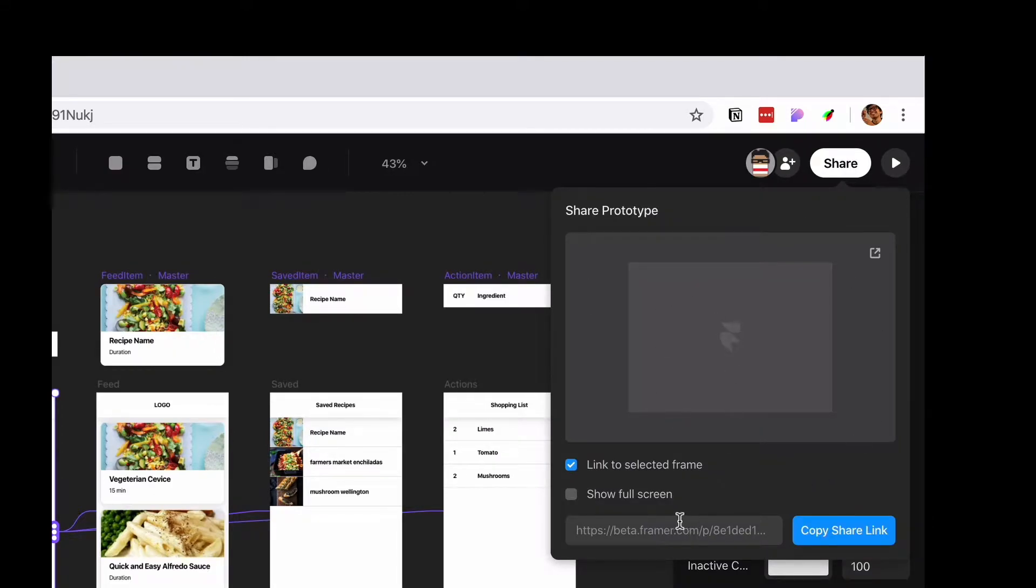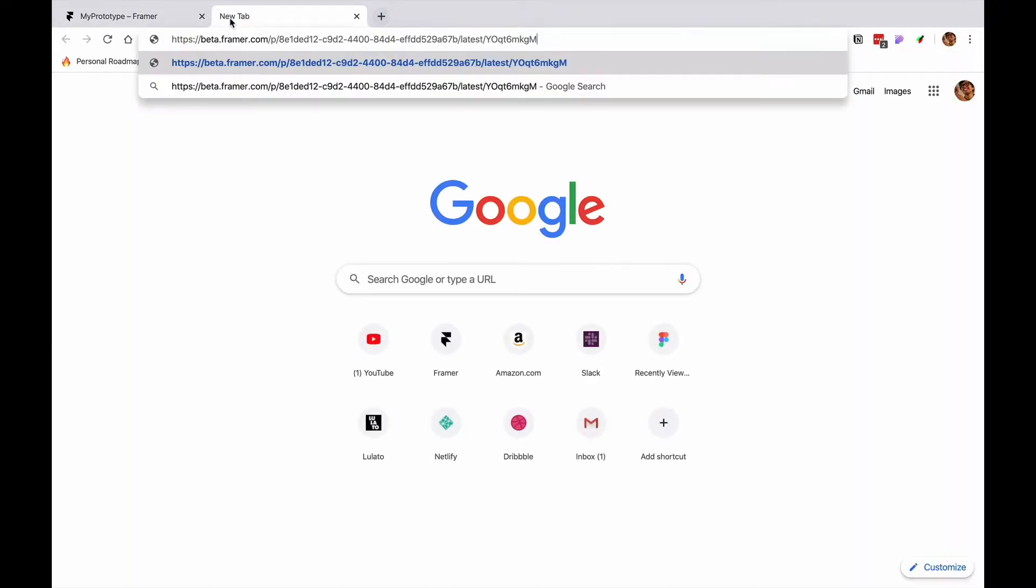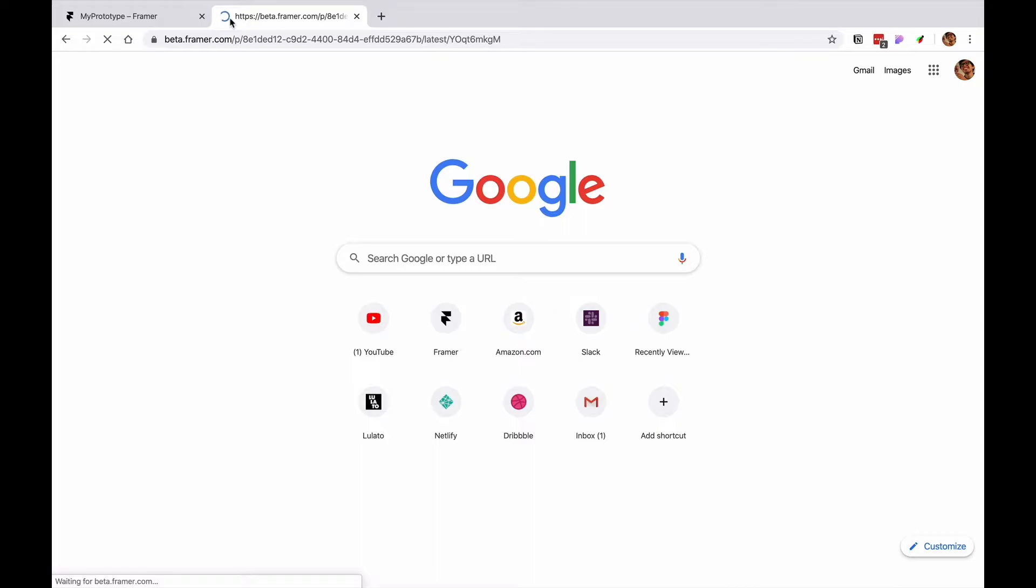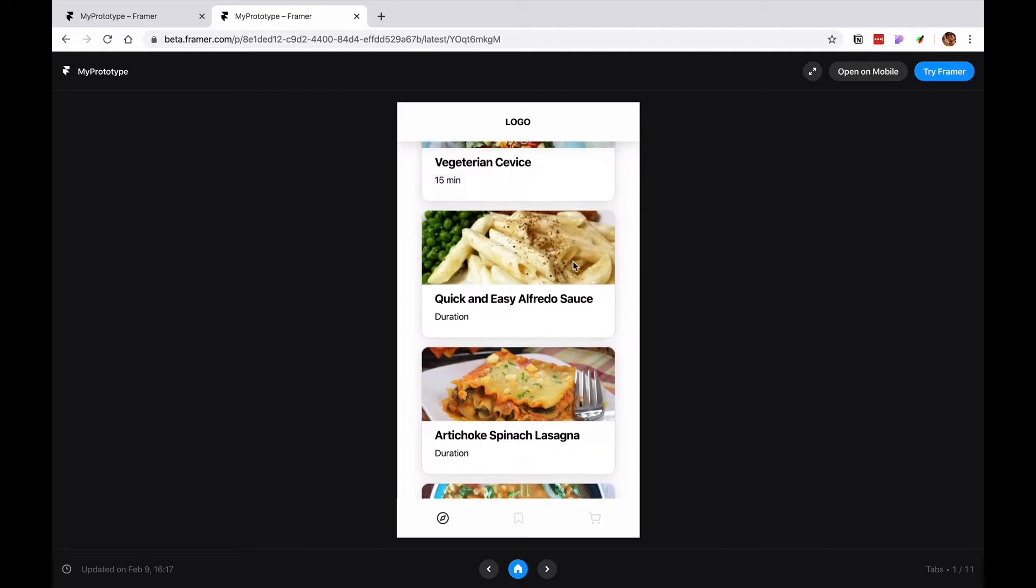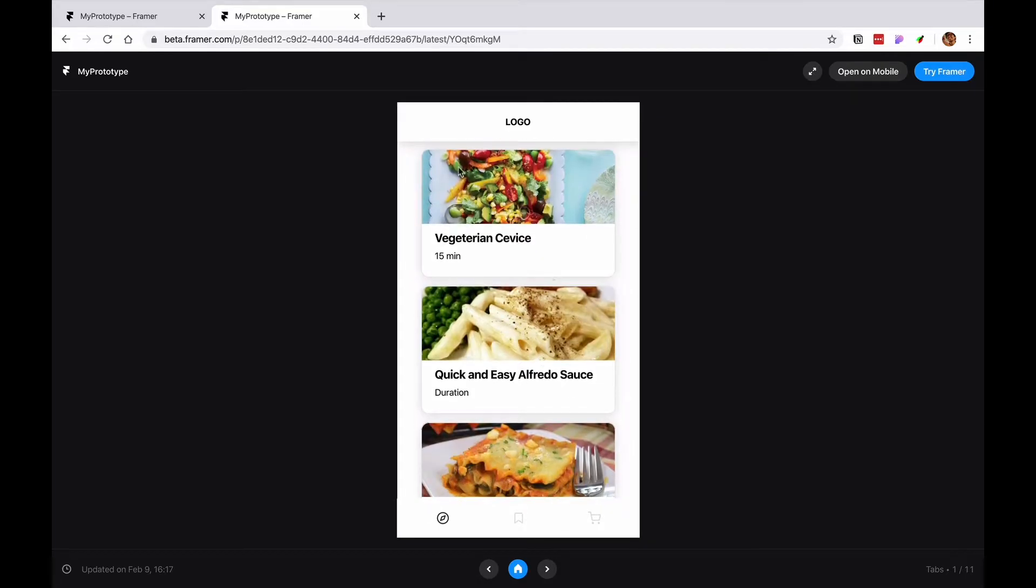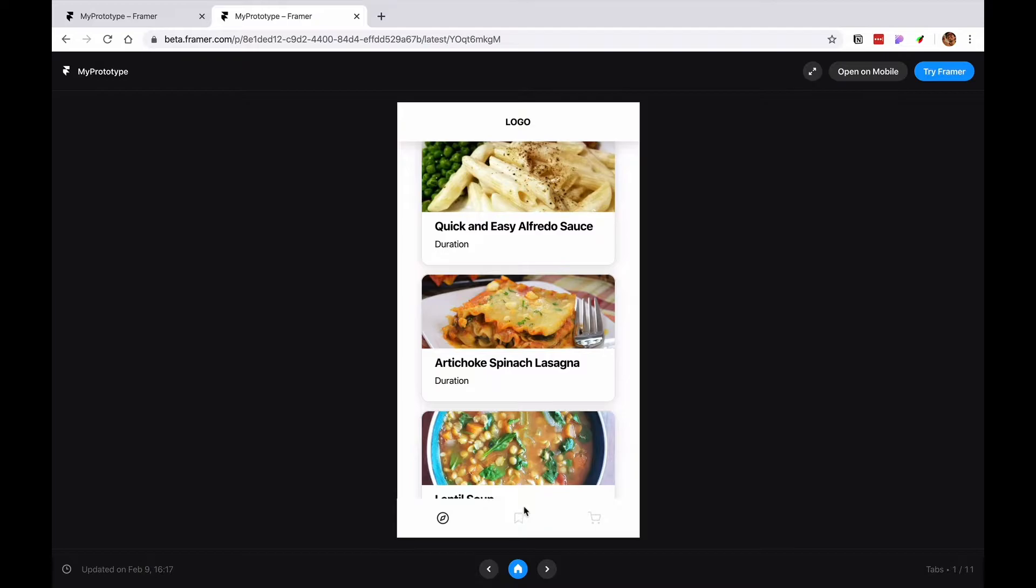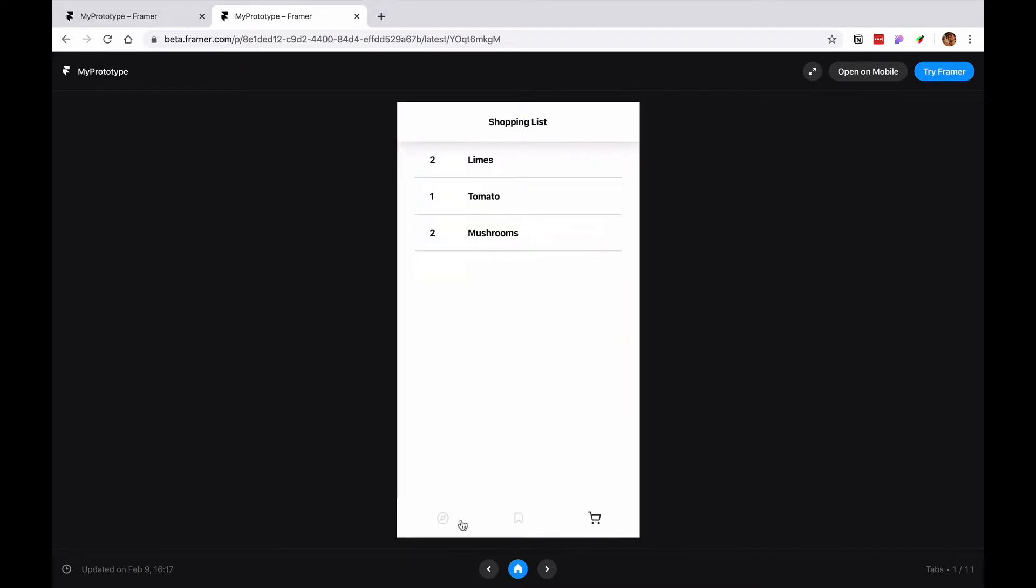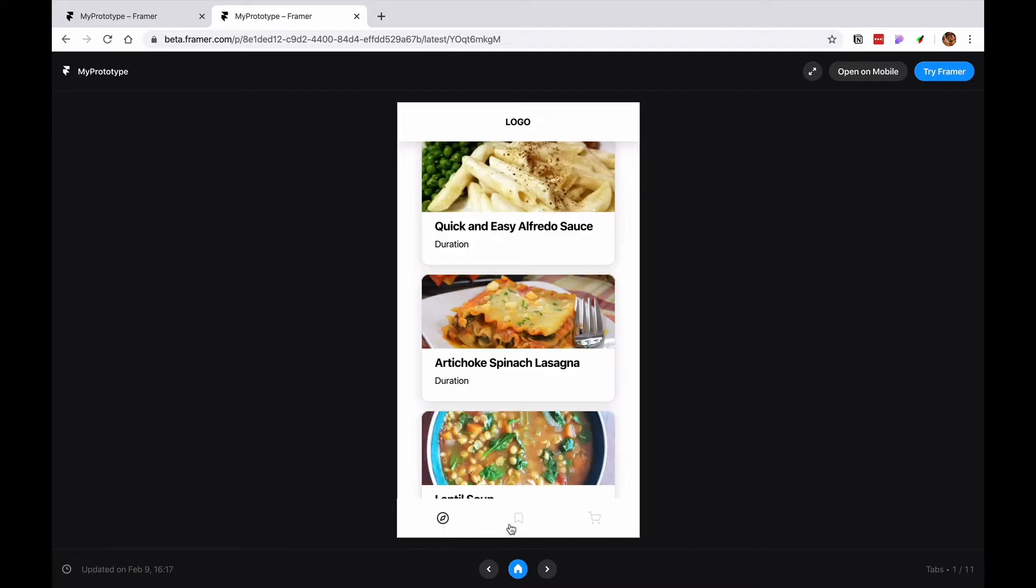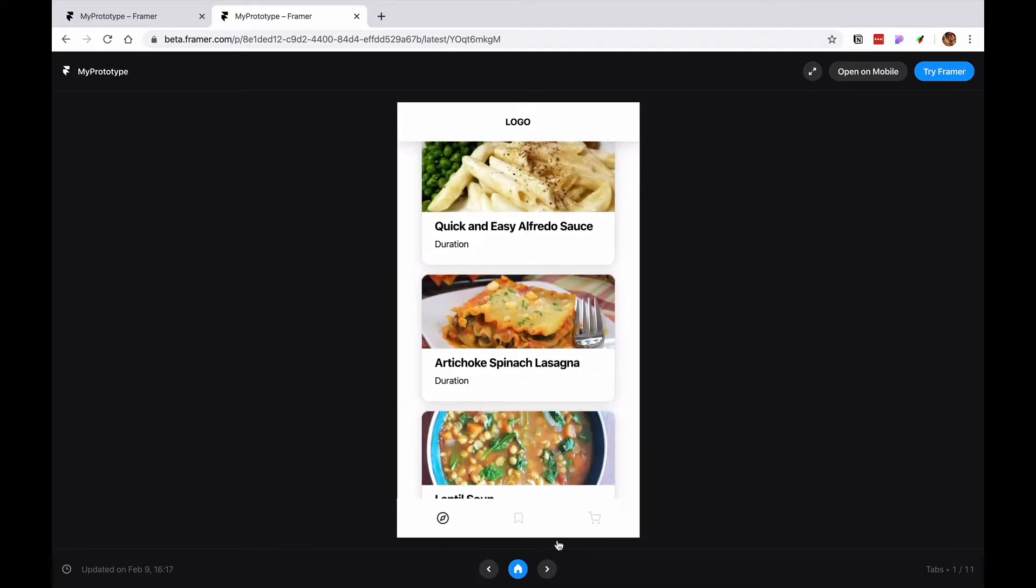If you copy the link and you open a new frame you get a preview of the frame you shared. It's all interactive just like as you designed it. You also get this top bar and bottom bar.